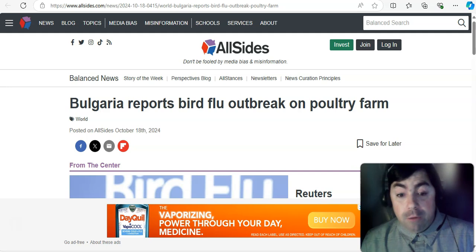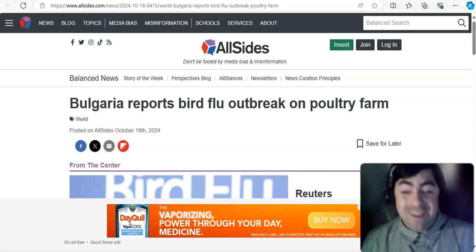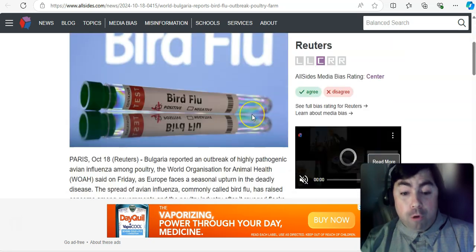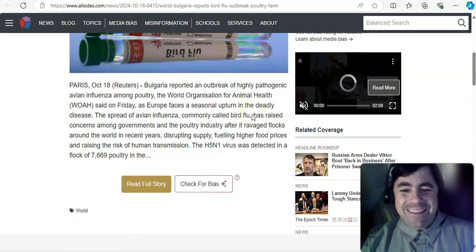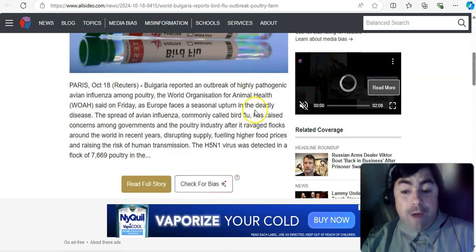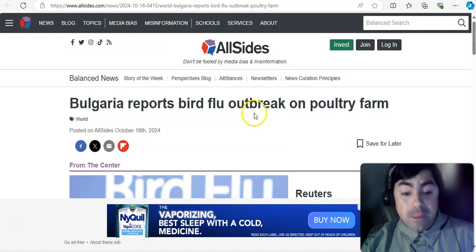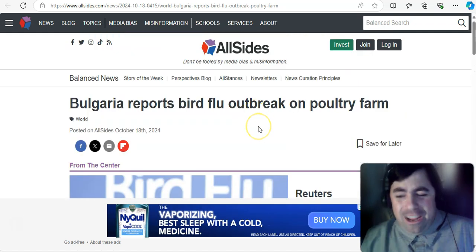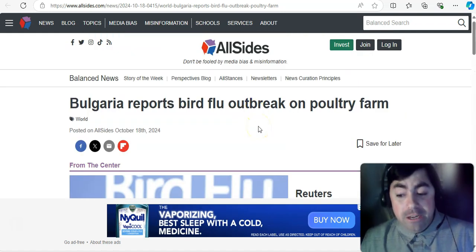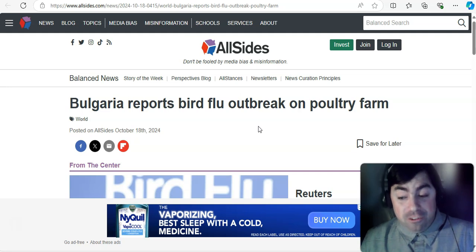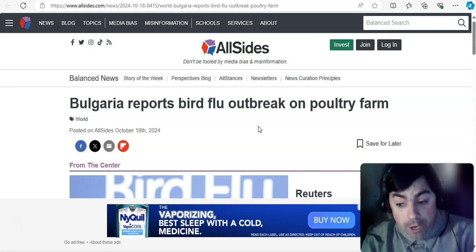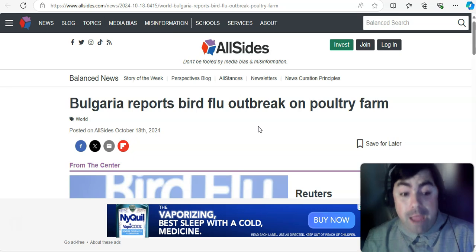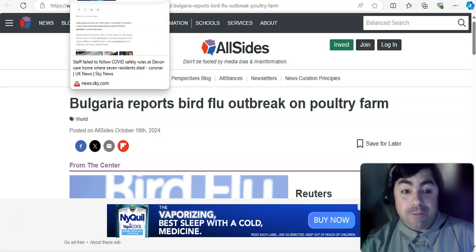Starting off today with bird flu. In Bulgaria, they report a bird flu outbreak on a poultry farm. So this is not good. This time, it is H5N1 that is the problem, and we're seeing H5N1 spread in many different countries around the world. This case is in animals. In some cases, here in the United States, we have had human cases of H5N1.